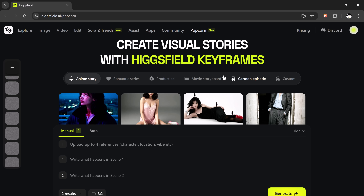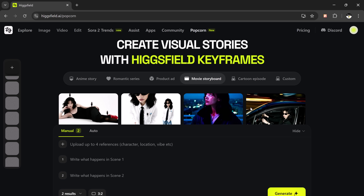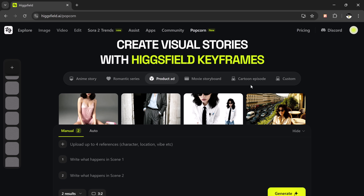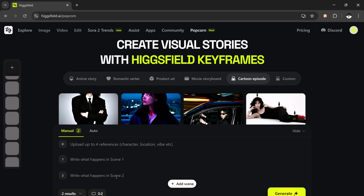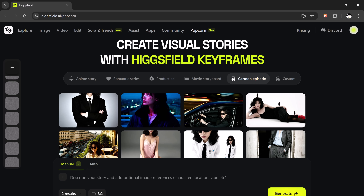When you land on the main dashboard, you'll see two main modes: manual mode and auto mode. In manual mode, you can upload up to four reference images and the tool will generate up to eight stunning output results. Here's the fun part — you can actually write what happens in each scene. So if you're planning a short visual story or a character transformation, you can describe scene one, scene two, scene three, and scene four individually.